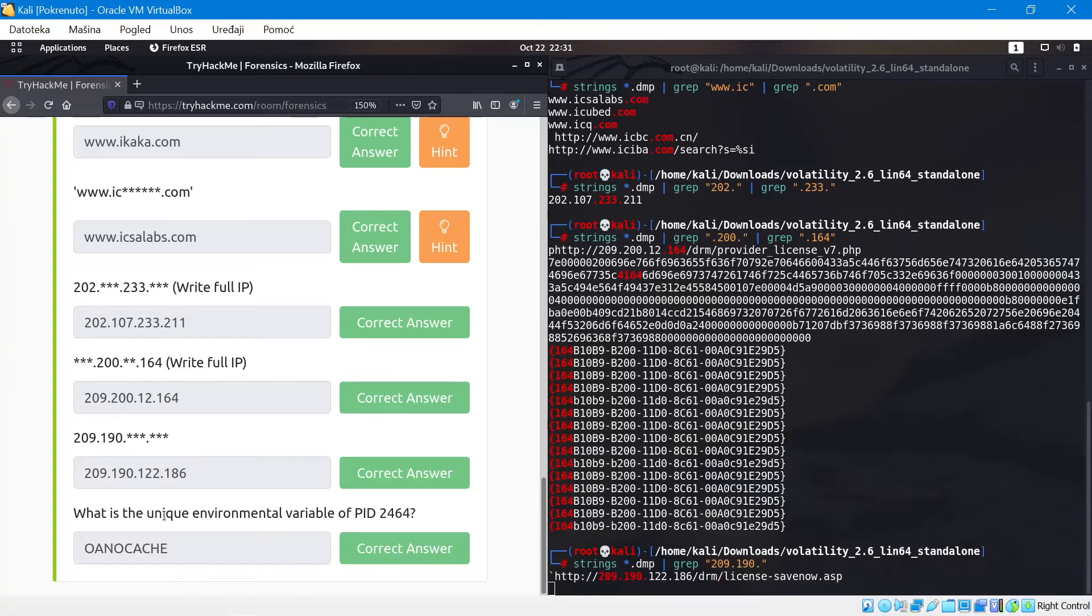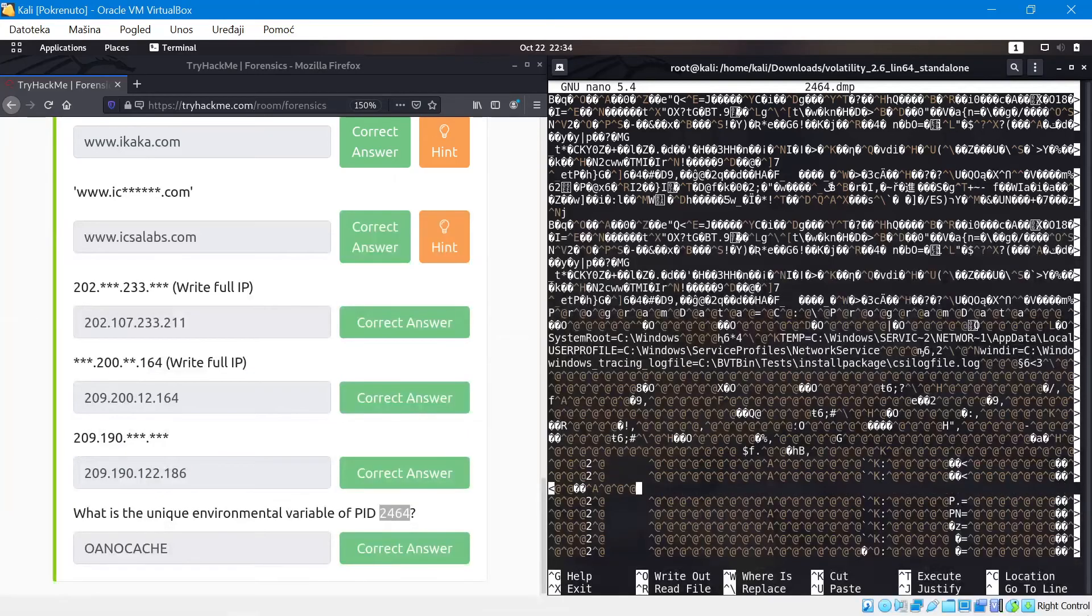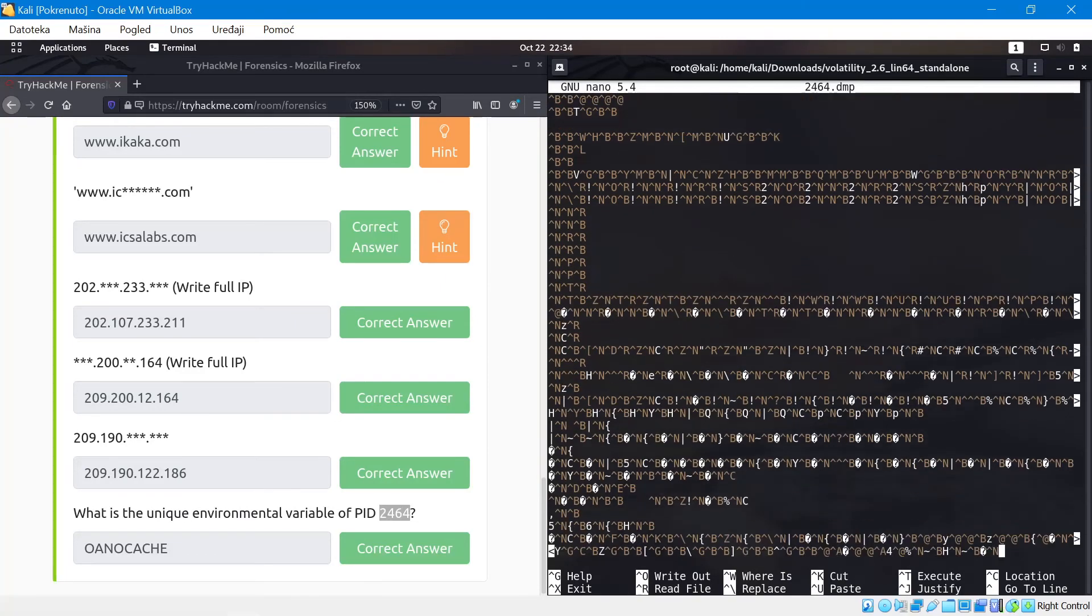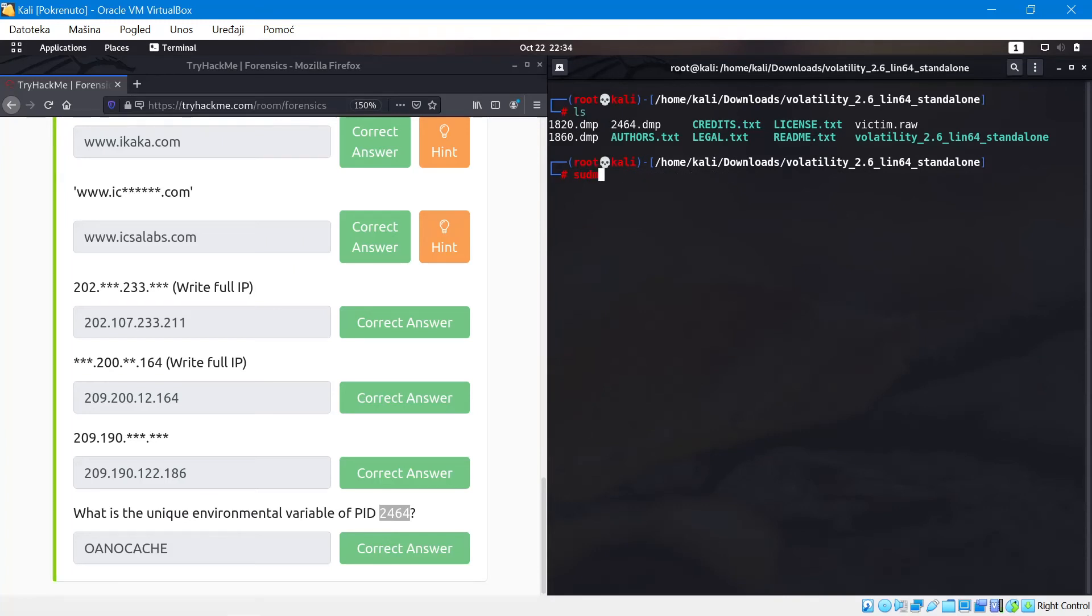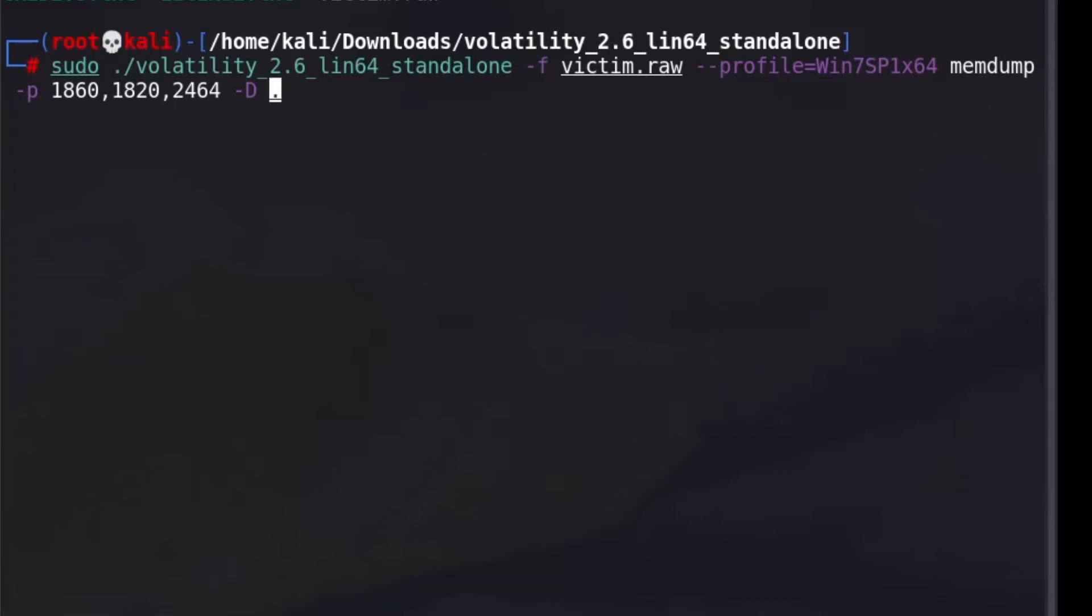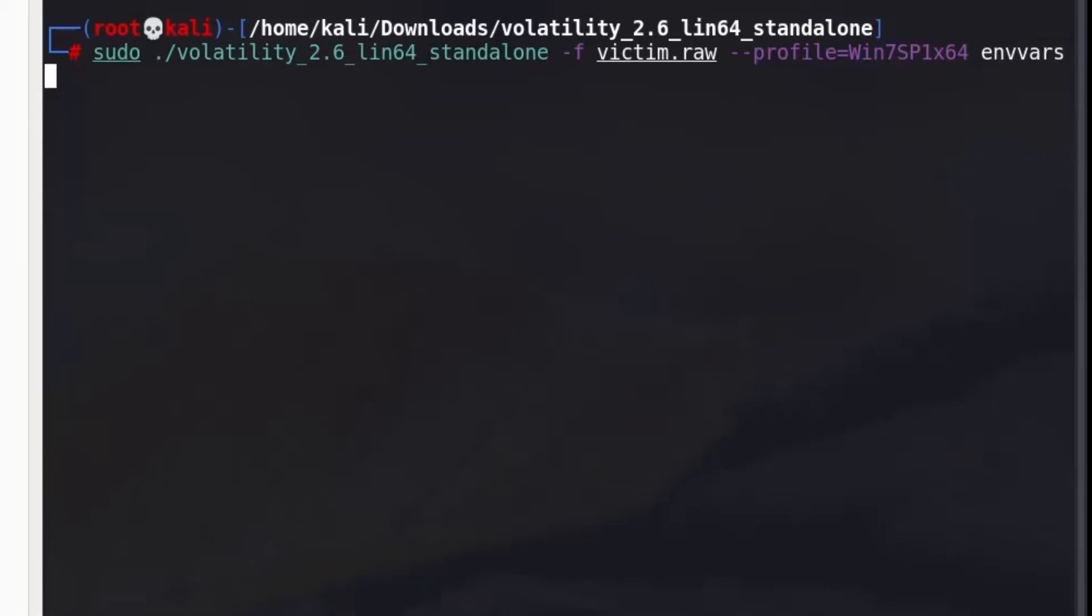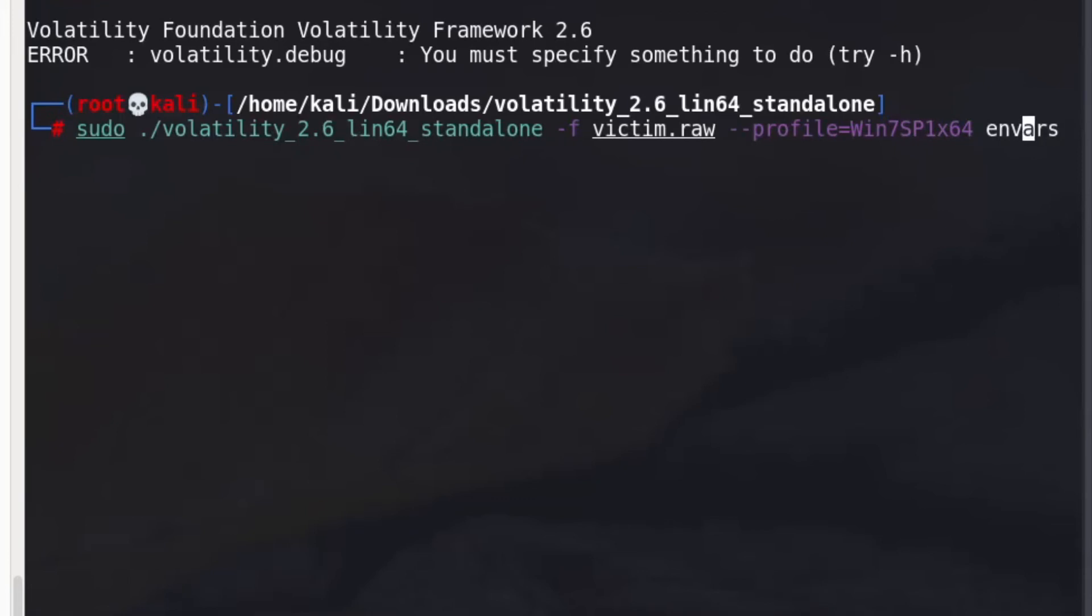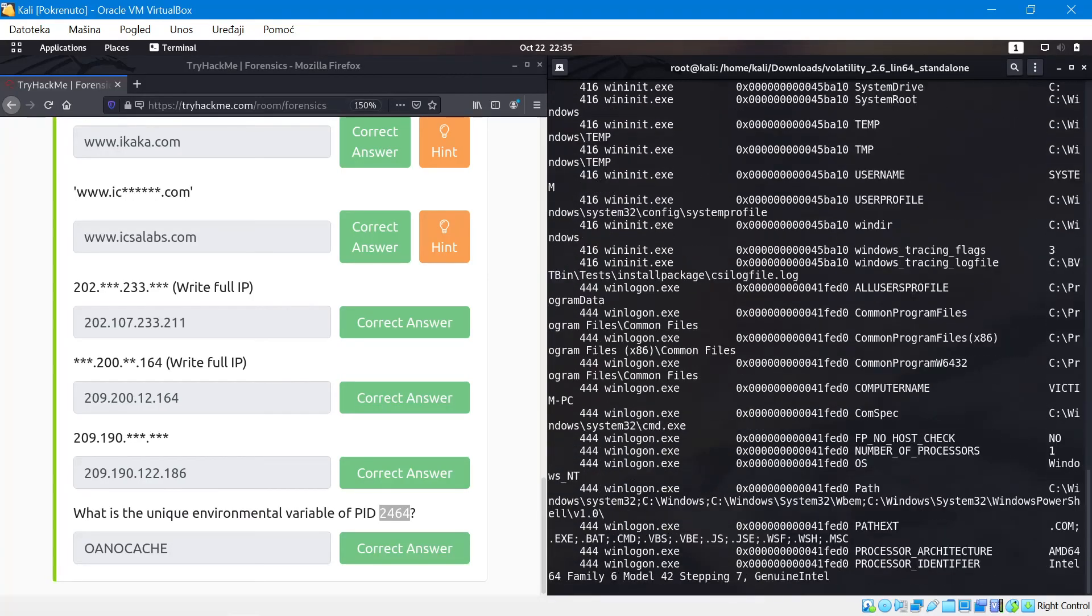So now what is the unique environmental variable for PID 2464? After looking through this, it doesn't seem like the result is right in this file. So what we can do is we can just ignore this memory dump that we created. We can actually go back to volatility and specify the same function, but we're not going to use memdump. Instead we're going to use envars. So this means environment variables. If I press enter, we should get a lot of information.